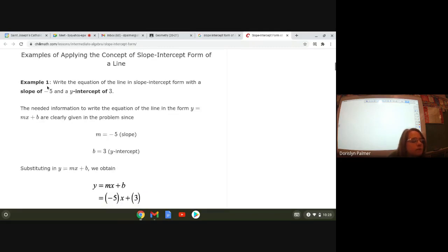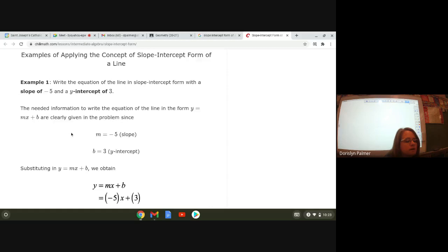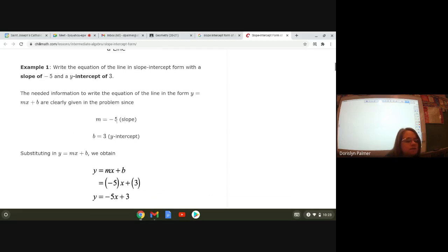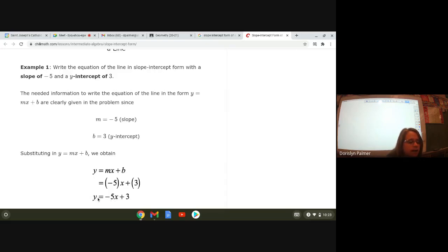Let's go over some examples of how to write the equation of a straight line in linear form, y equals mx plus b. Example one: write the equation of a line in slope-intercept form if the slope is negative five and the y-intercept is three. So if m equals negative five and b equals three, you write y equals negative five x plus three.